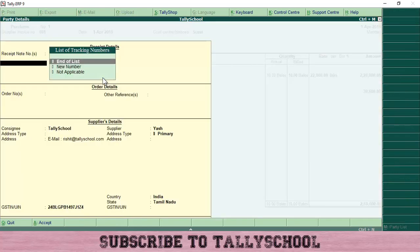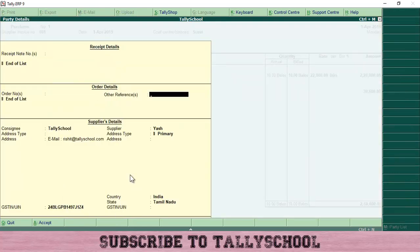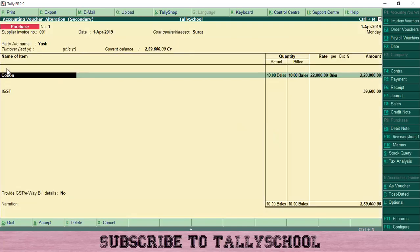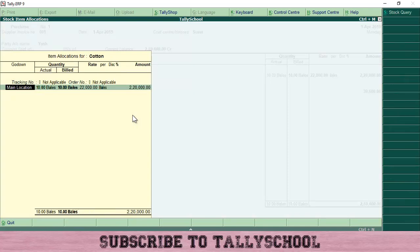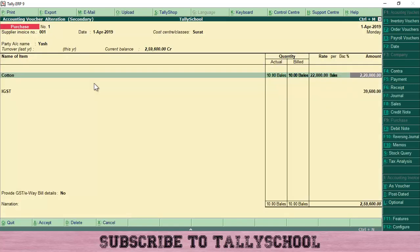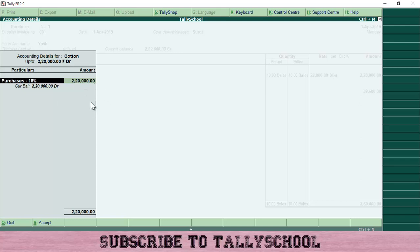For party account name, select Yash which we have already created. Press Enter and then press Ctrl+A. Then select Cotton for the stock item — I have already explained how to create stock items with GST in another post. The godown location shows as not applicable, but you can enable godown if you want. Quantity is 10 bales at 22,000 per bale, so total amount is 2,20,000. Press Enter and a small screen will pop up where you have to select the purchases ledger for GST. I have named this purchase ledger as Purchases 18%.